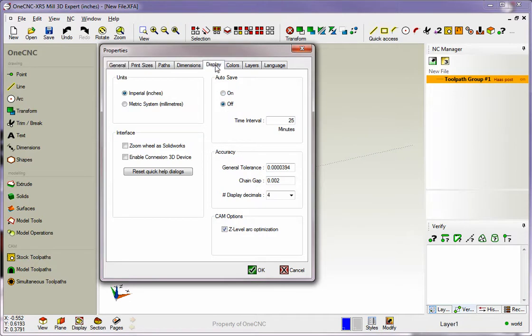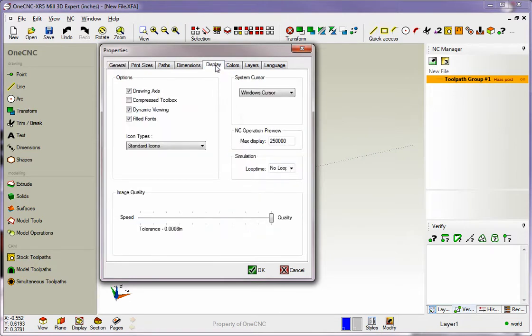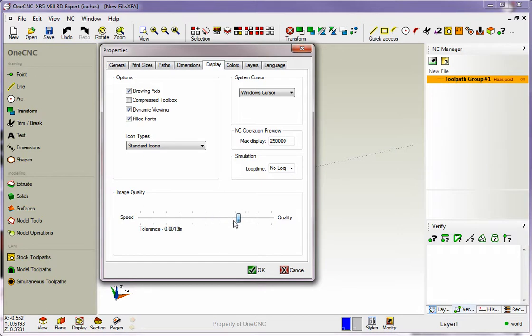Another thing that I typically come in and take a look at is the image quality. Now depending on your graphics card, this might not make much difference at all, but you do have the ability to change the quality of the graphics card. I've got this changed all the way up to quality.